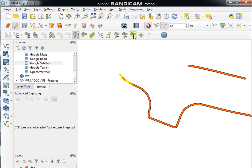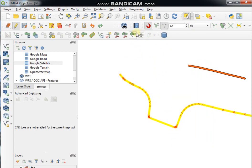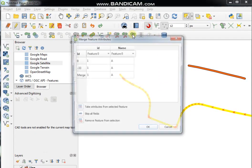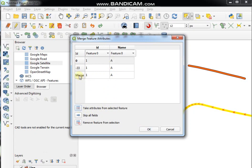To merge two or more features, select all the features you want to merge, click on Merge Selected Features, choose the attribute type you want to keep, and click OK.